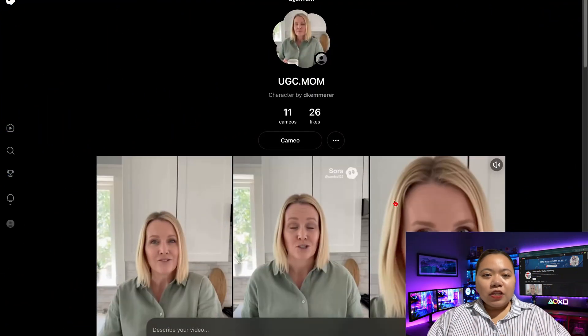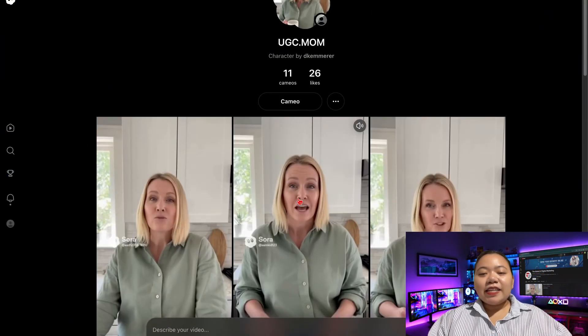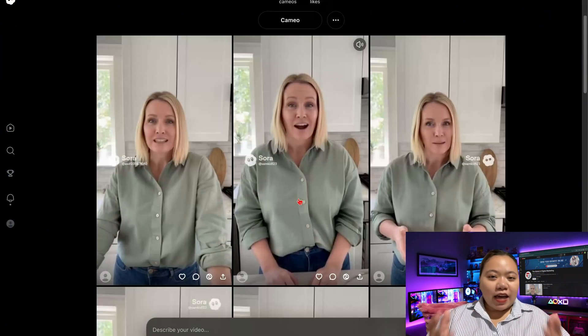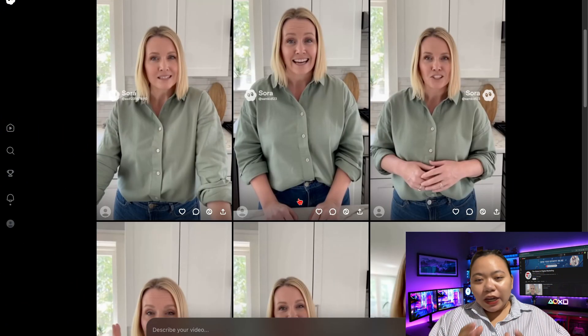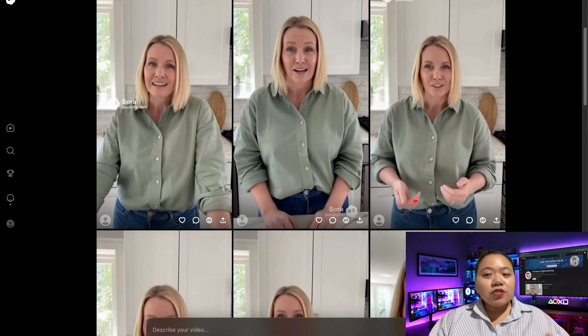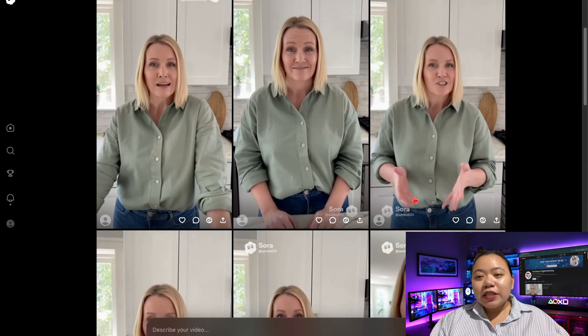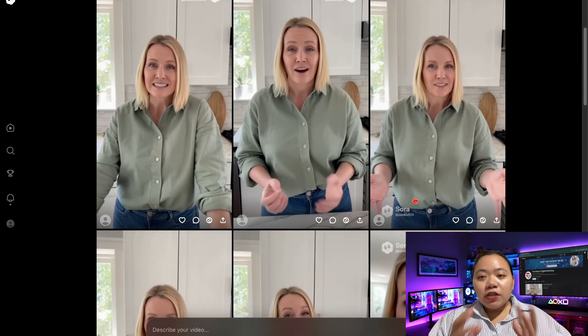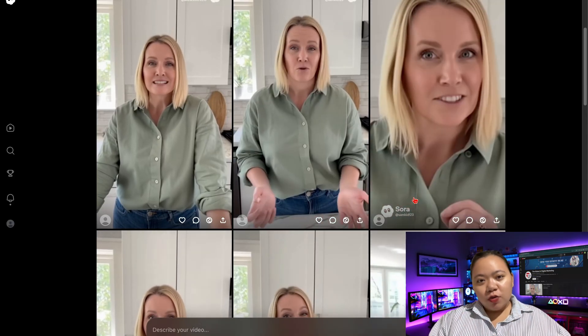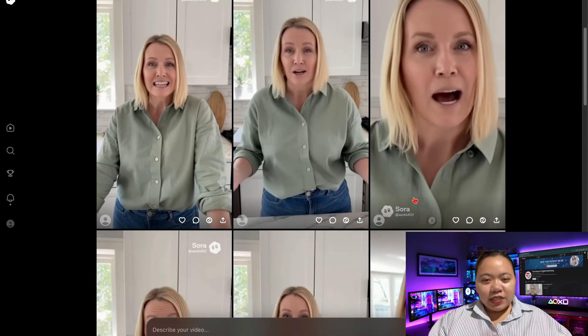Creating 30 to 60-second AI UGC ads with full character consistency is now totally doable using Sora 2. Let me show you an example.